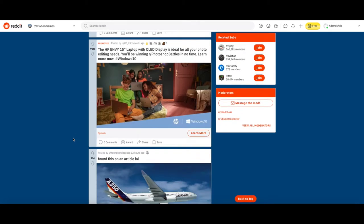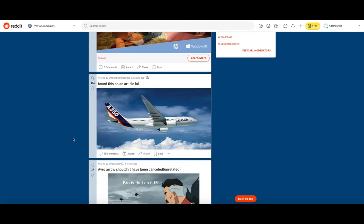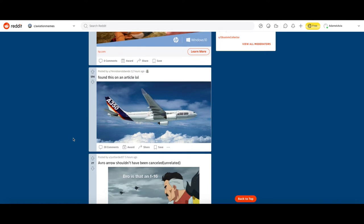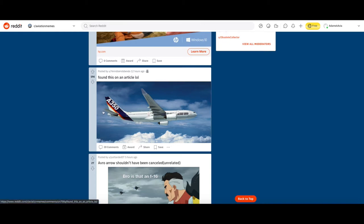This is actually really triggering. It says A350-800 but that's an A330-200 or anything. This guy posted A350-800 and he found this on an article which is kind of sad. I'm gonna upvote it because it is pretty funny.